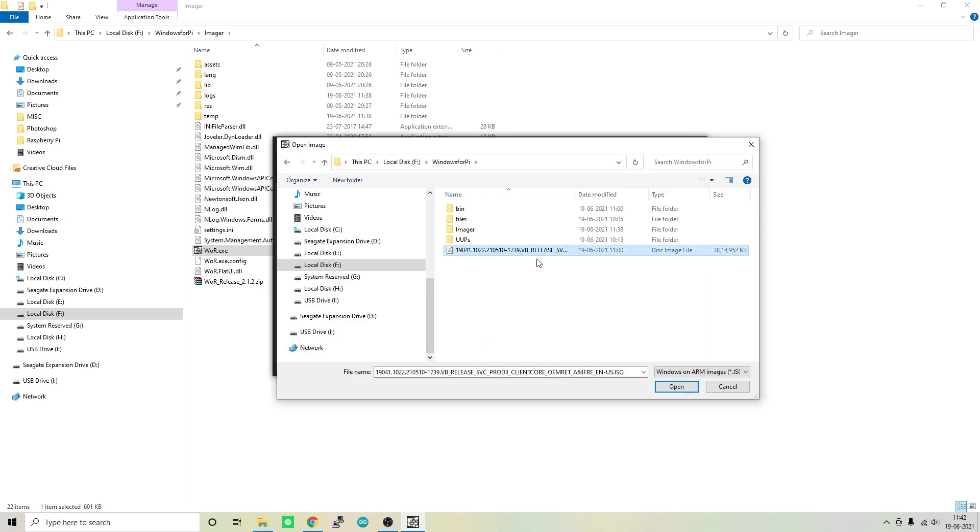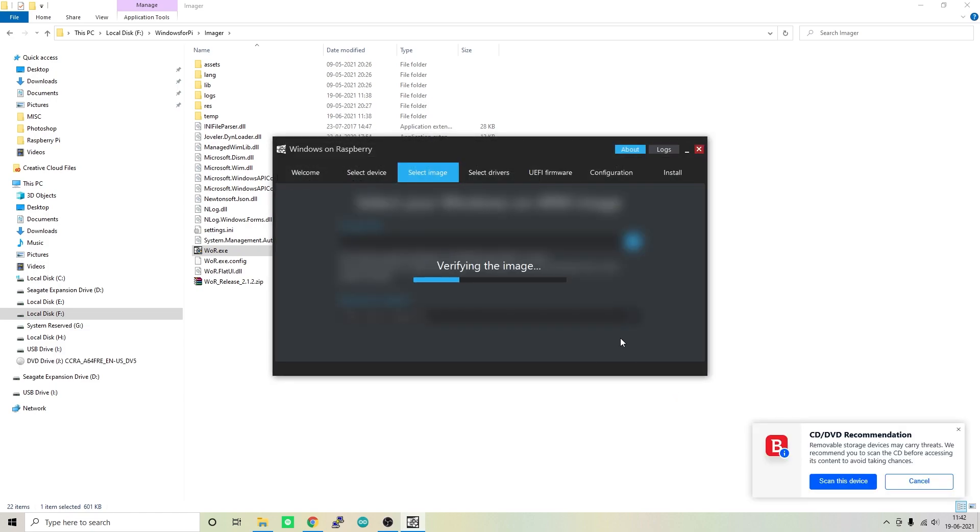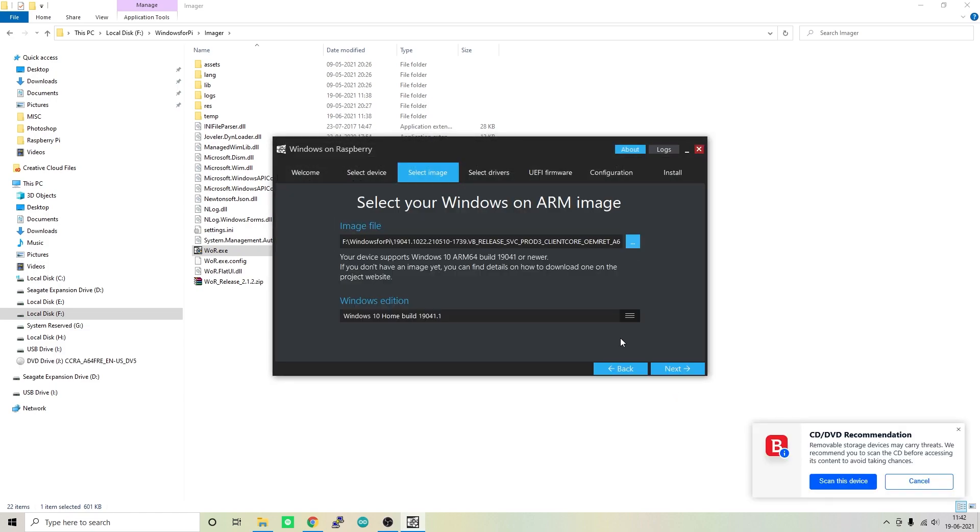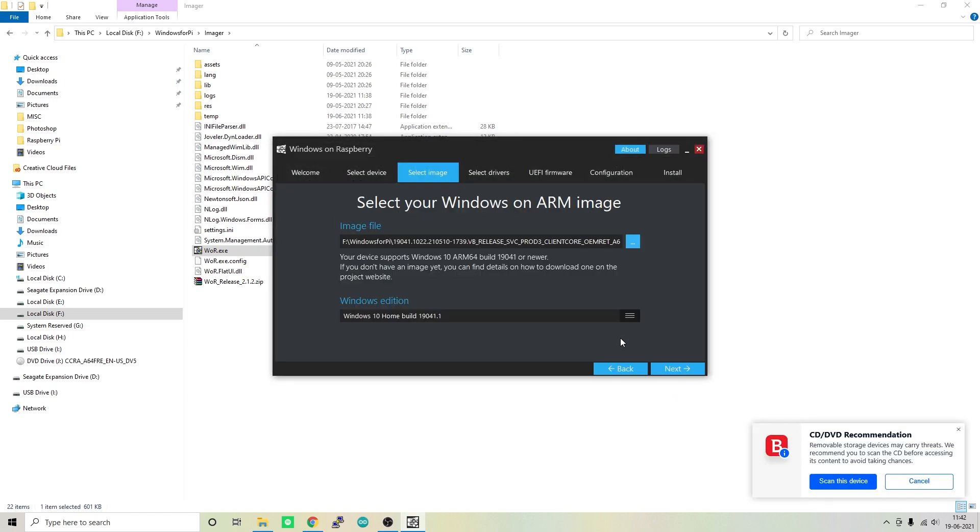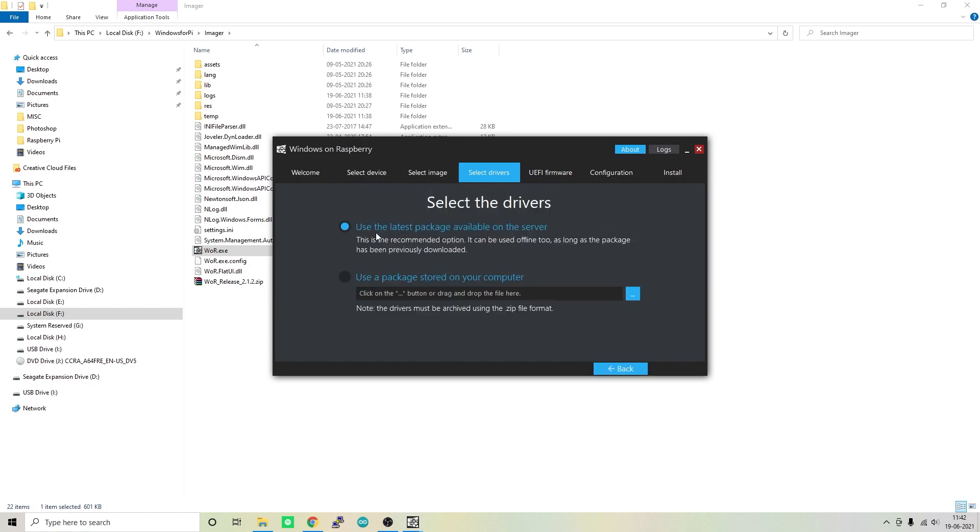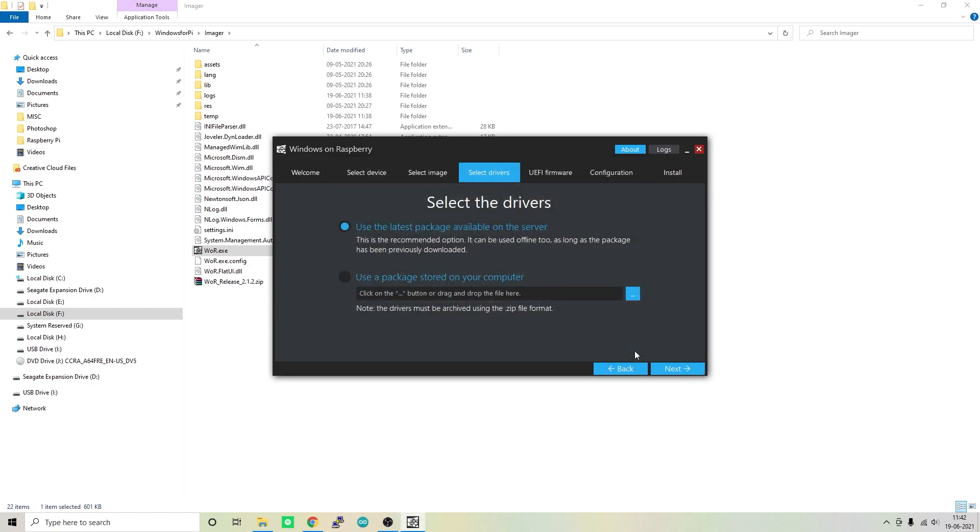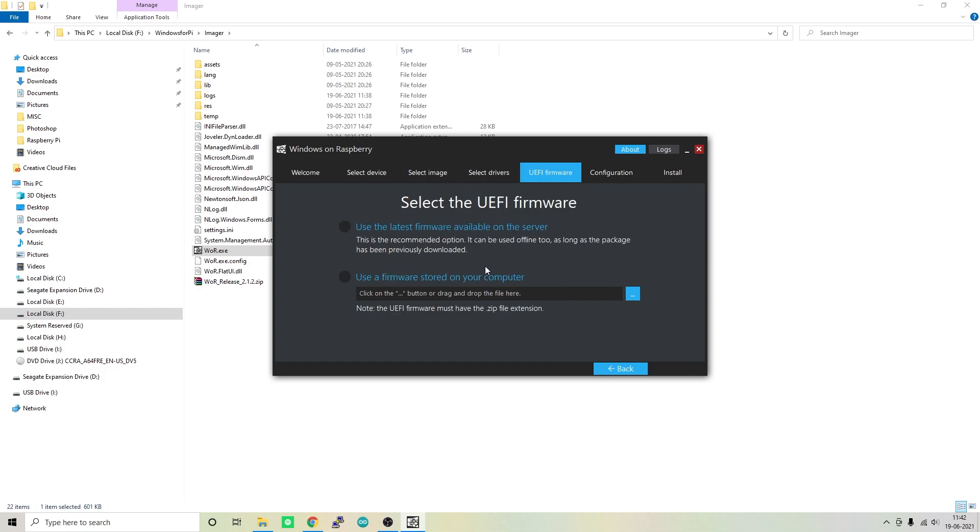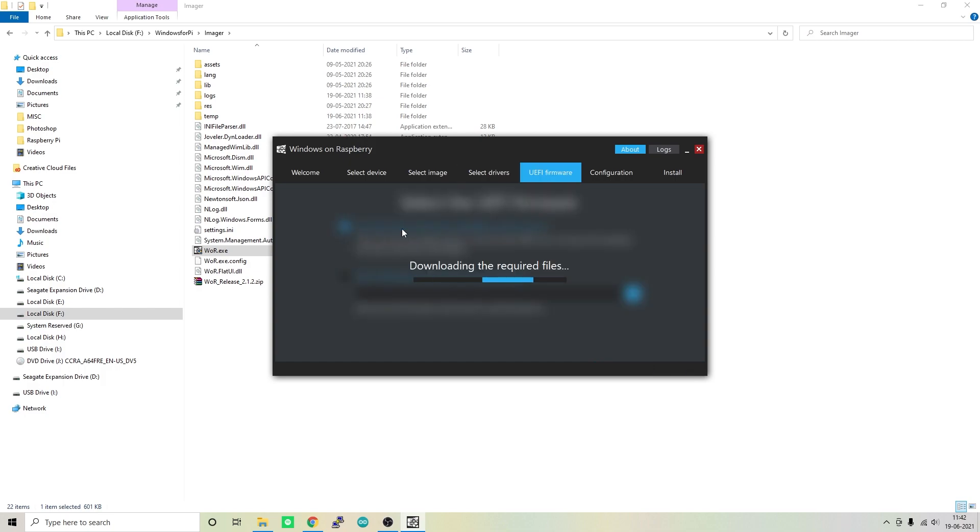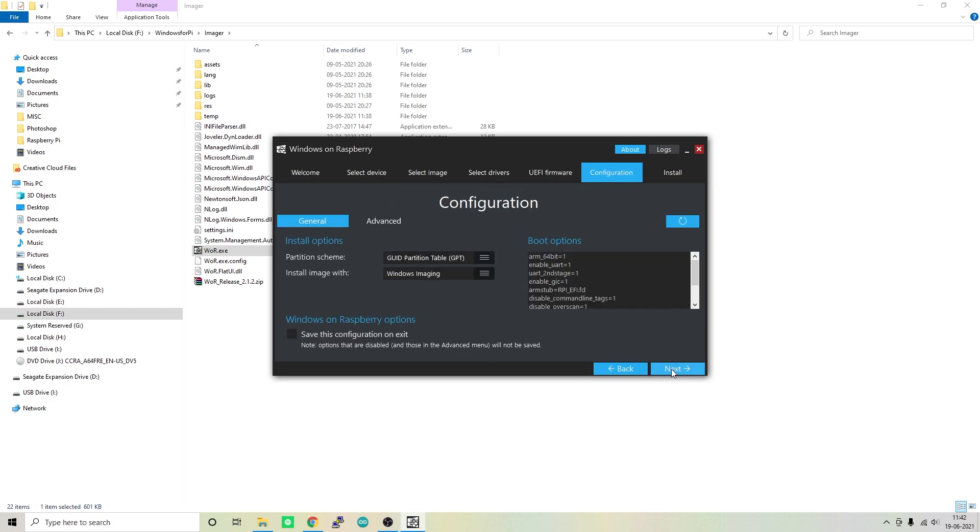Now that's done. Make sure the Windows edition is correct and click on next. Here select Use the Latest Package Available on the Server. Click on accept and click next. Here also select Use the Latest Firmware Available on the Server and click next.